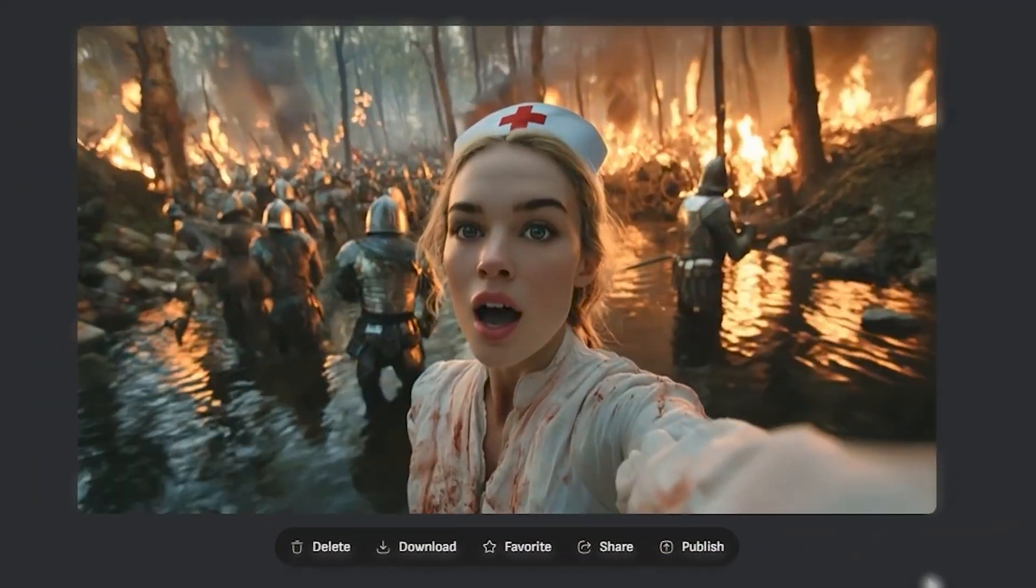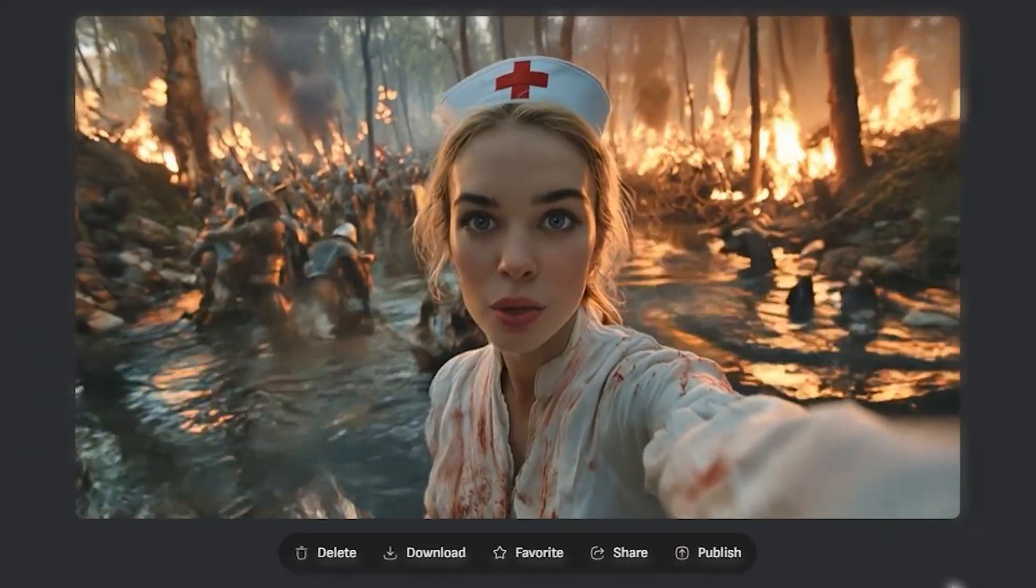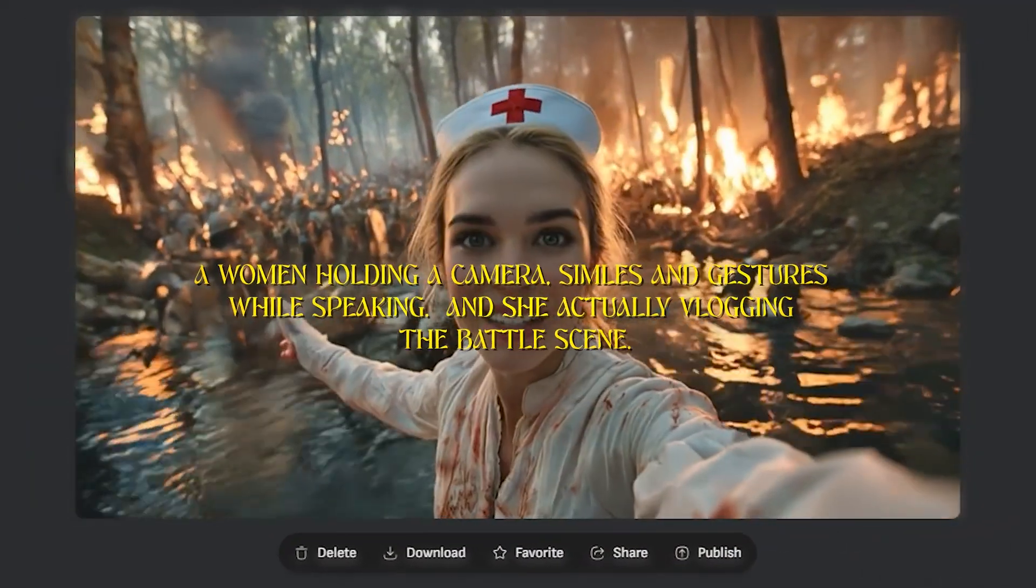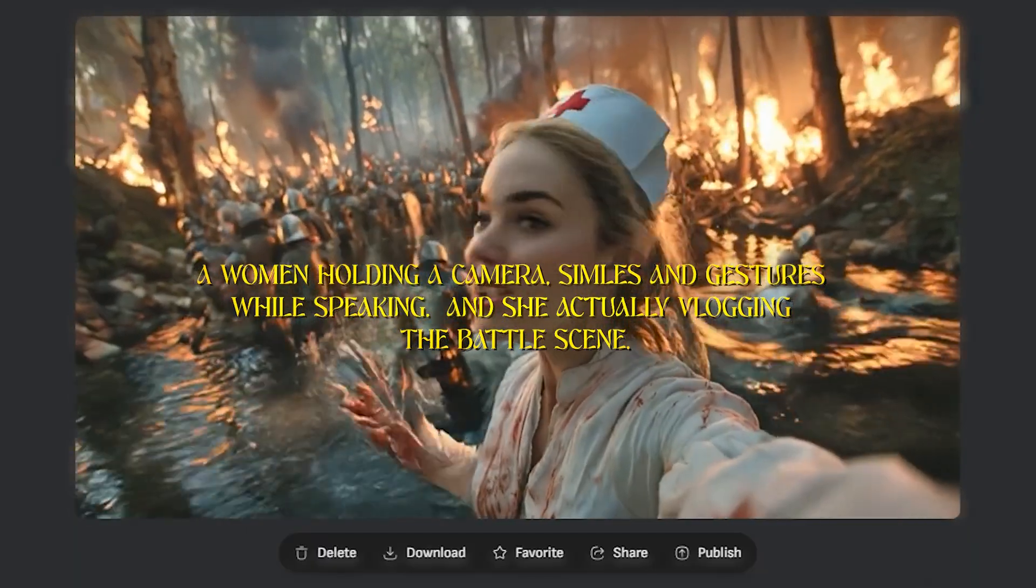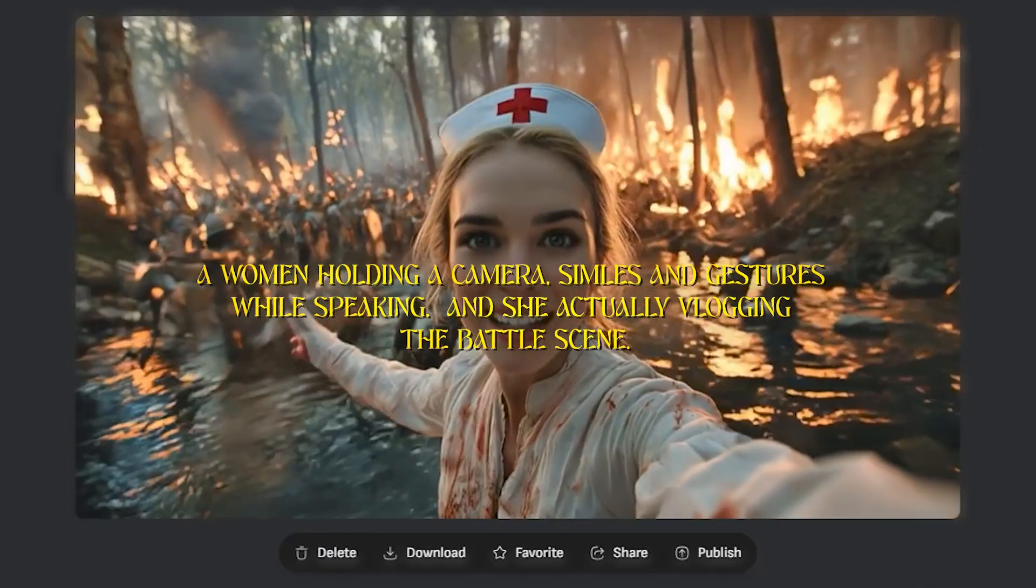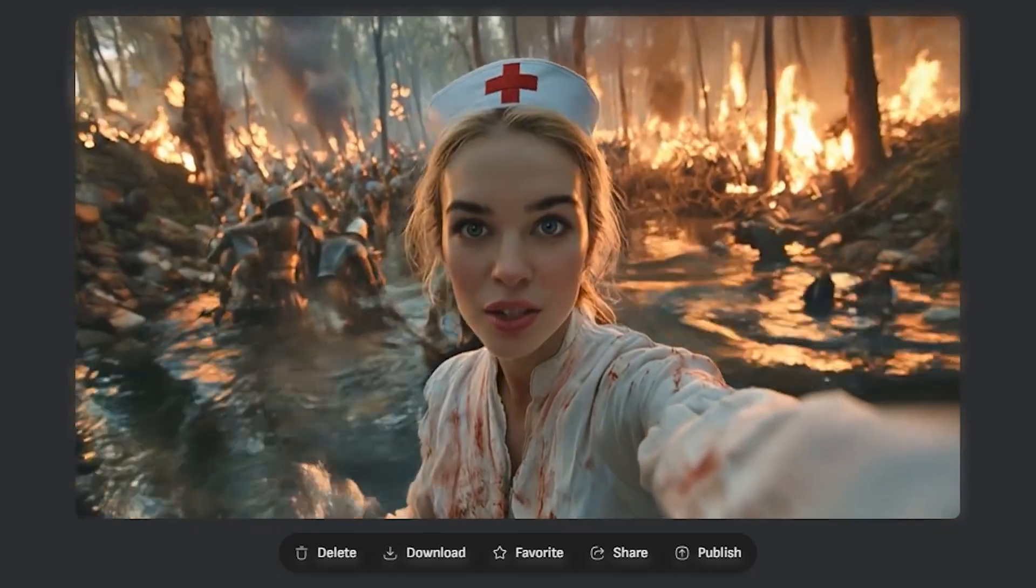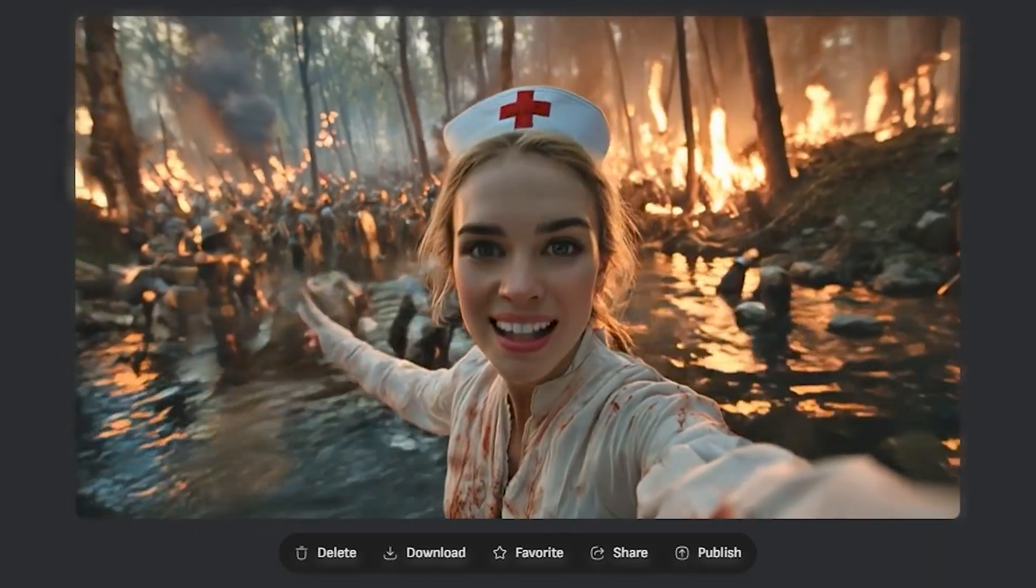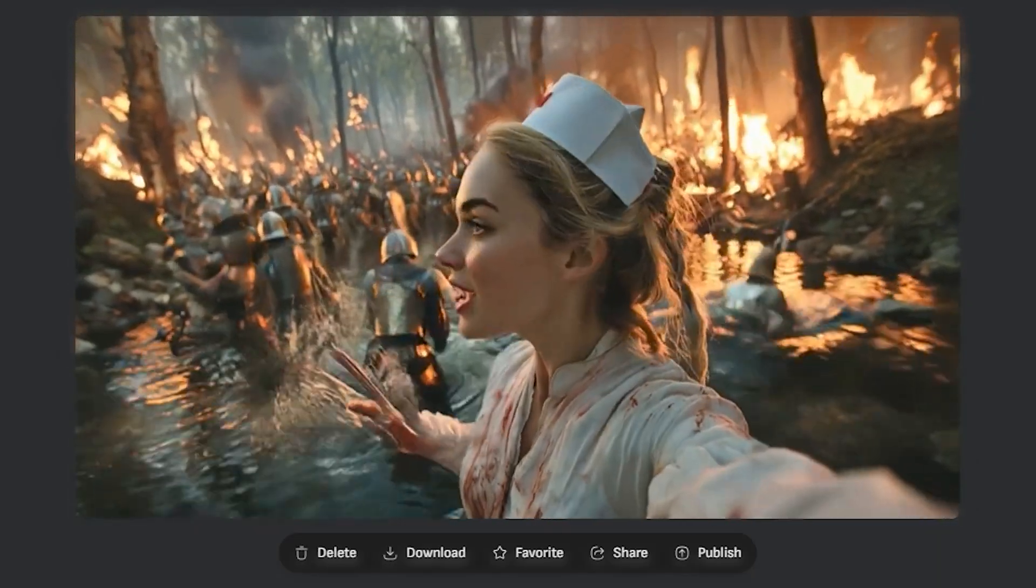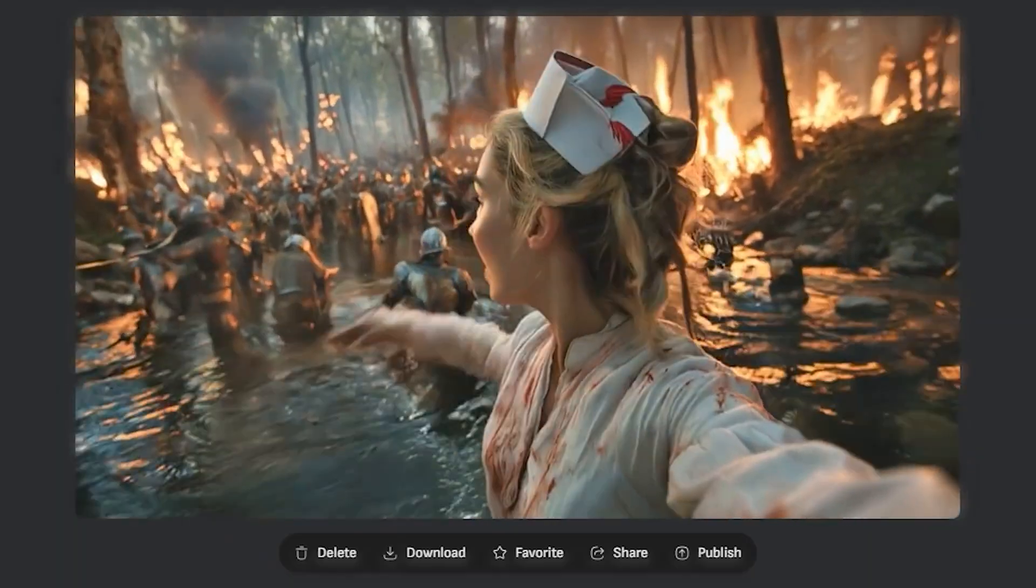Now here comes the last output from the image-to-video. And here I prompted a woman holding a camera, smiles and gestures while speaking. And she's actually vlogging the battle scene. Obviously it cannot do the lip-syncing thing like dialogues and anything, but you can add the sound effects. You can add the background music and the results look fantastic.